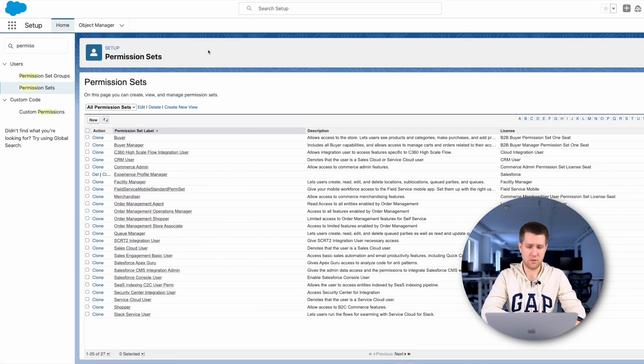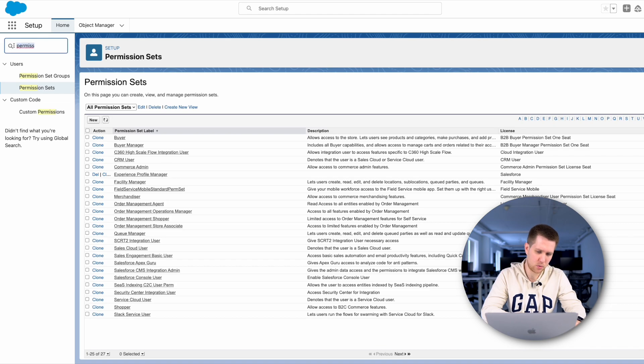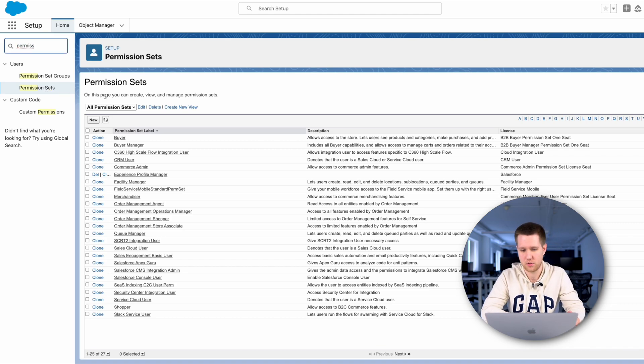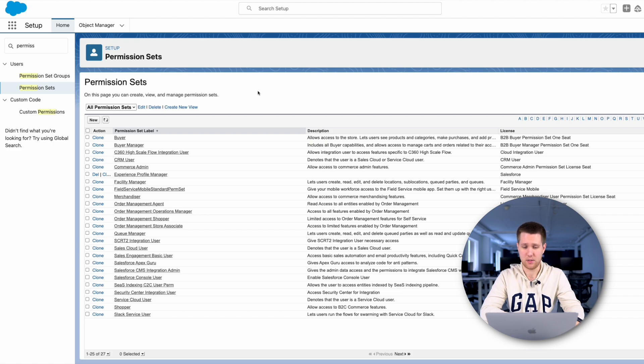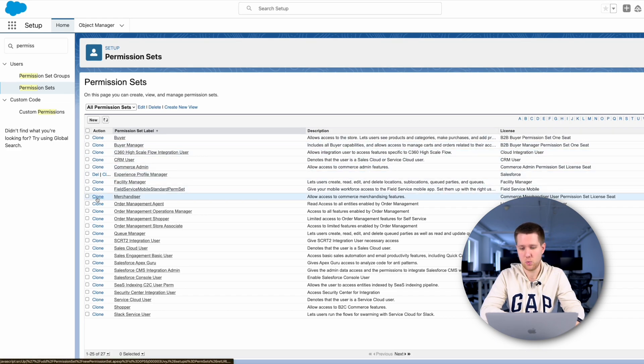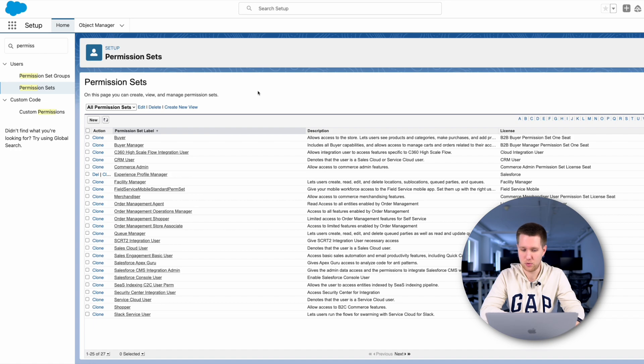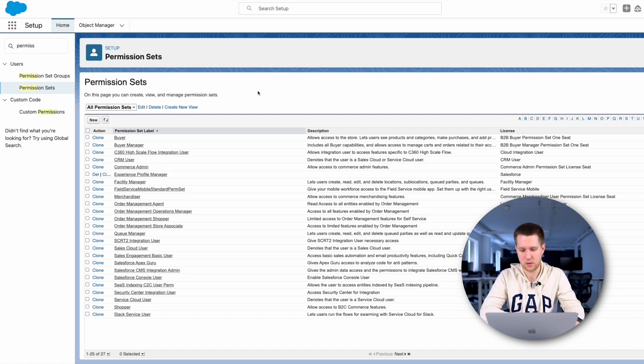Now, let's see it in practice. To configure the permission set, we need to open the setup, enter permission set in the quick find box and click on permission set. We see standard and custom permission sets. We can create a new one by cloning it from an old one. It is convenient when we want to include the settings of one of the permission sets in our new permission set or create a completely new one.